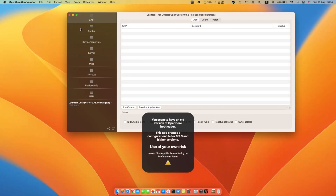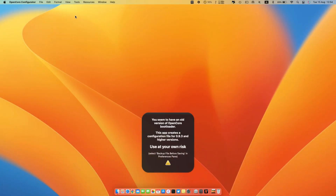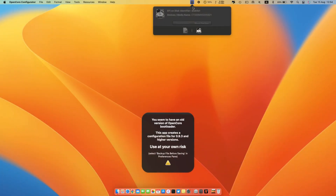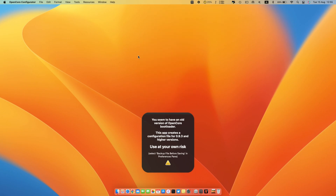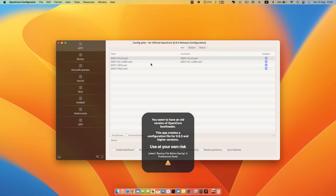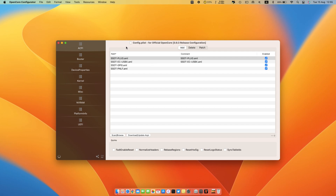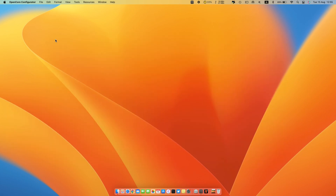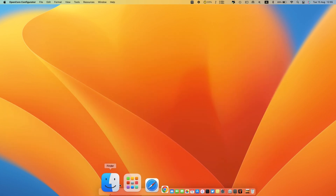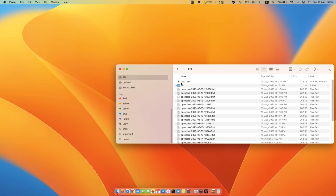Mount your EFI partition by going into the status bar, select the Open Core icon, and hit Mount. Enter your system password. Close the Open Core window and go into your EFI directory.